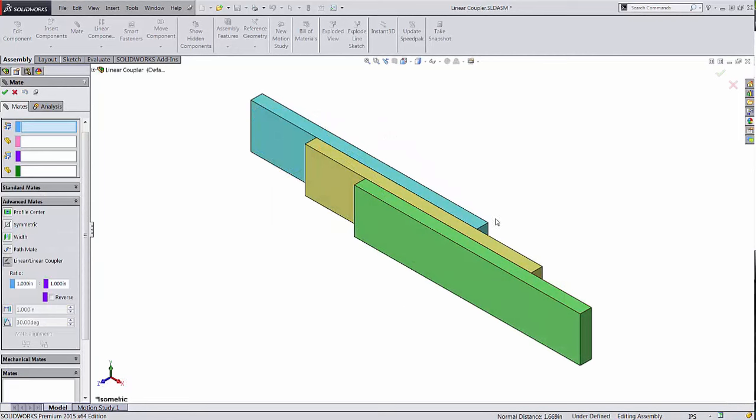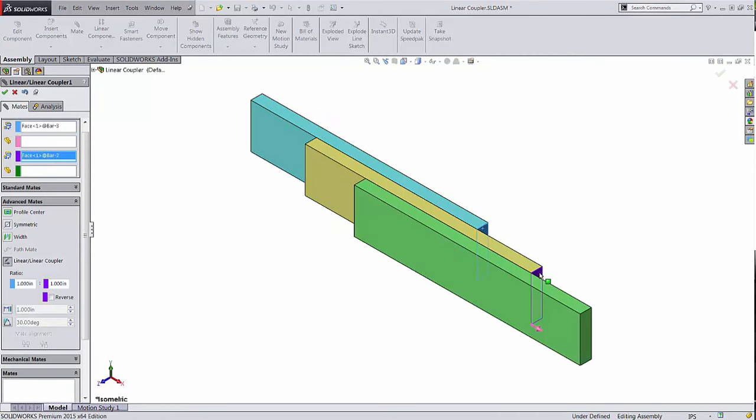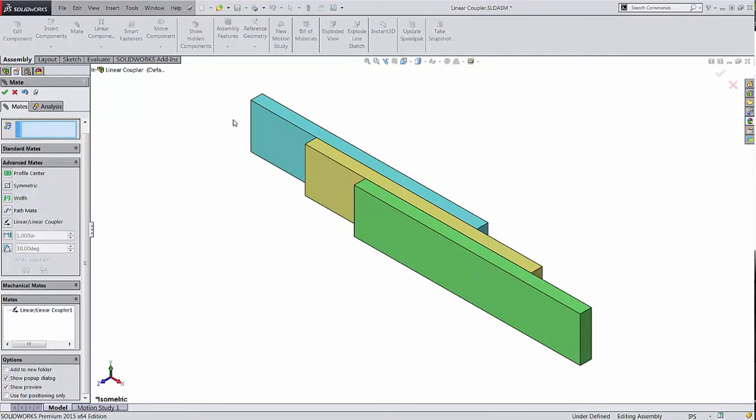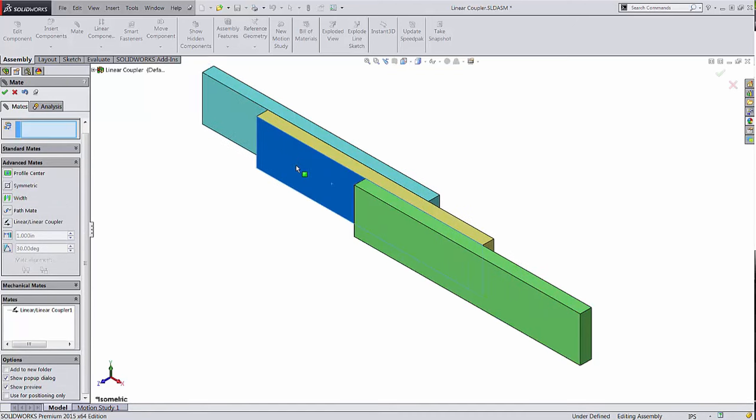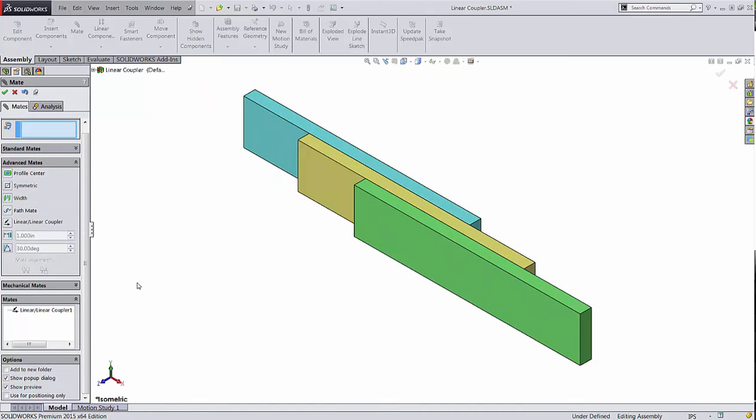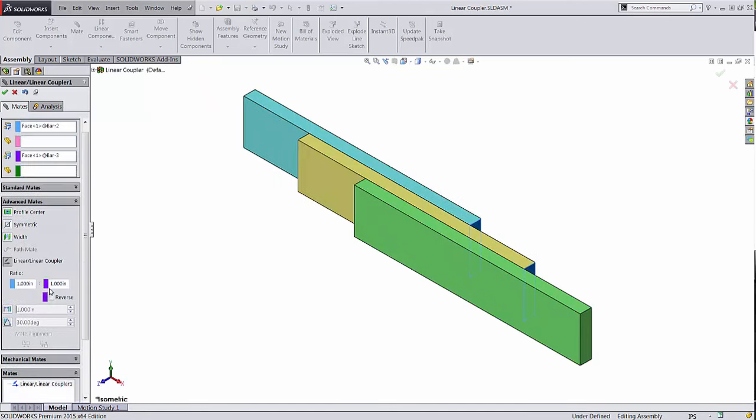The linear linear coupler mate couples the linear motion of two components. You can make the parts move together in a linear direction, or at a ratio.